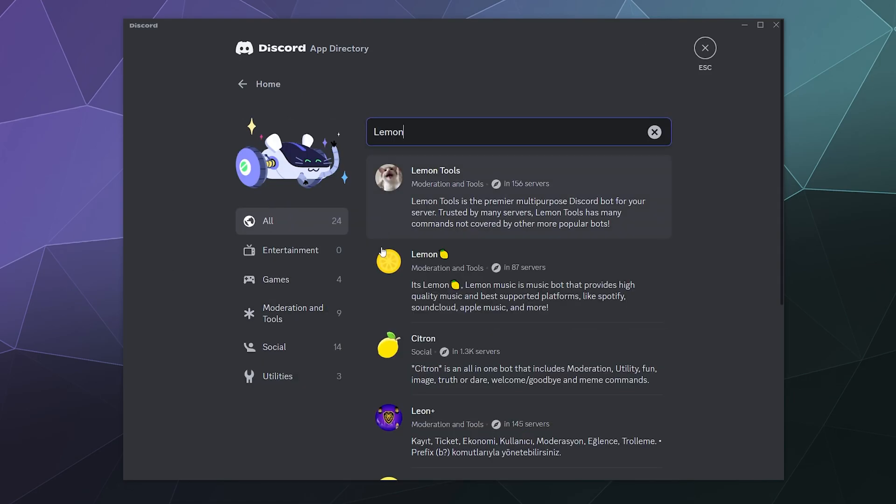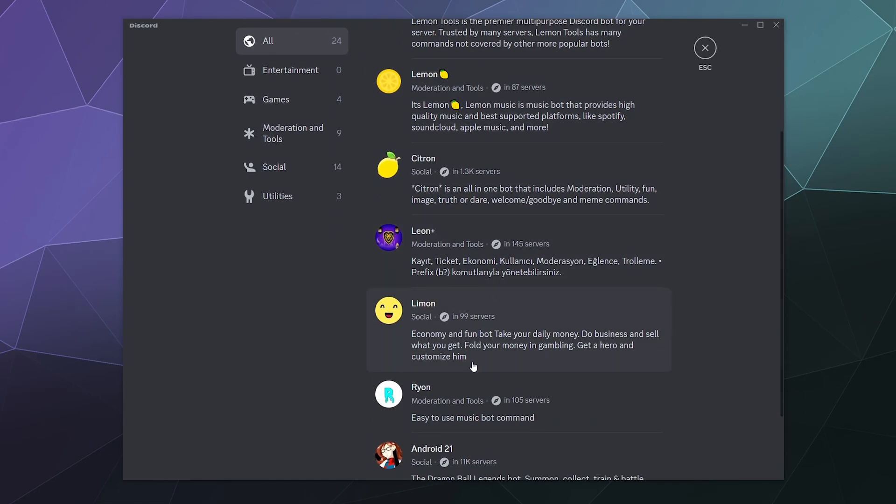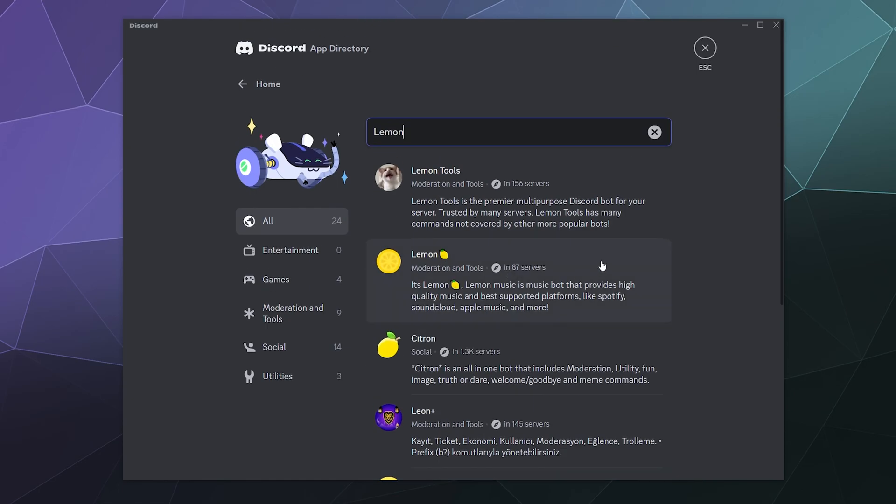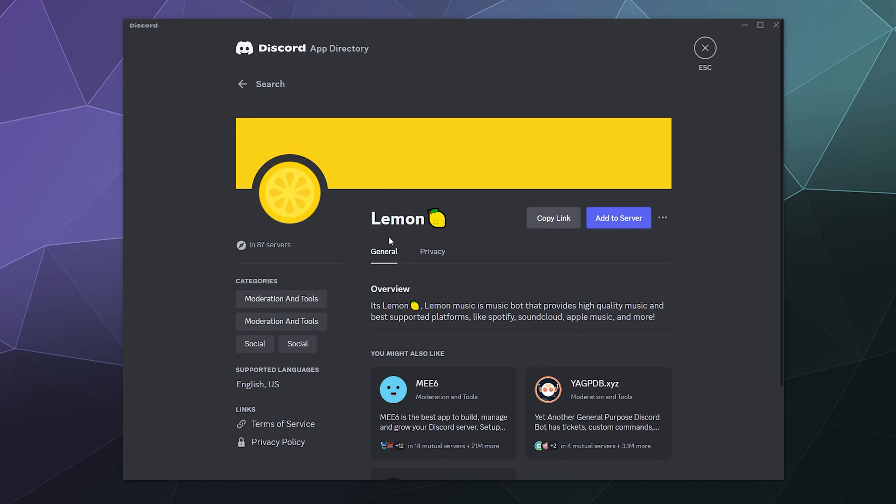I'm just going to type in lemon. You can see it's number two in the list of citrus-related shenanigans. It says here it's a moderation and tools bot, but it's actually a music bot. It plays high quality music from platforms like Spotify, SoundCloud, Apple Music and more. Before anyone asks, it does not play from YouTube - that is disabled intentionally by the developers. I already tried.